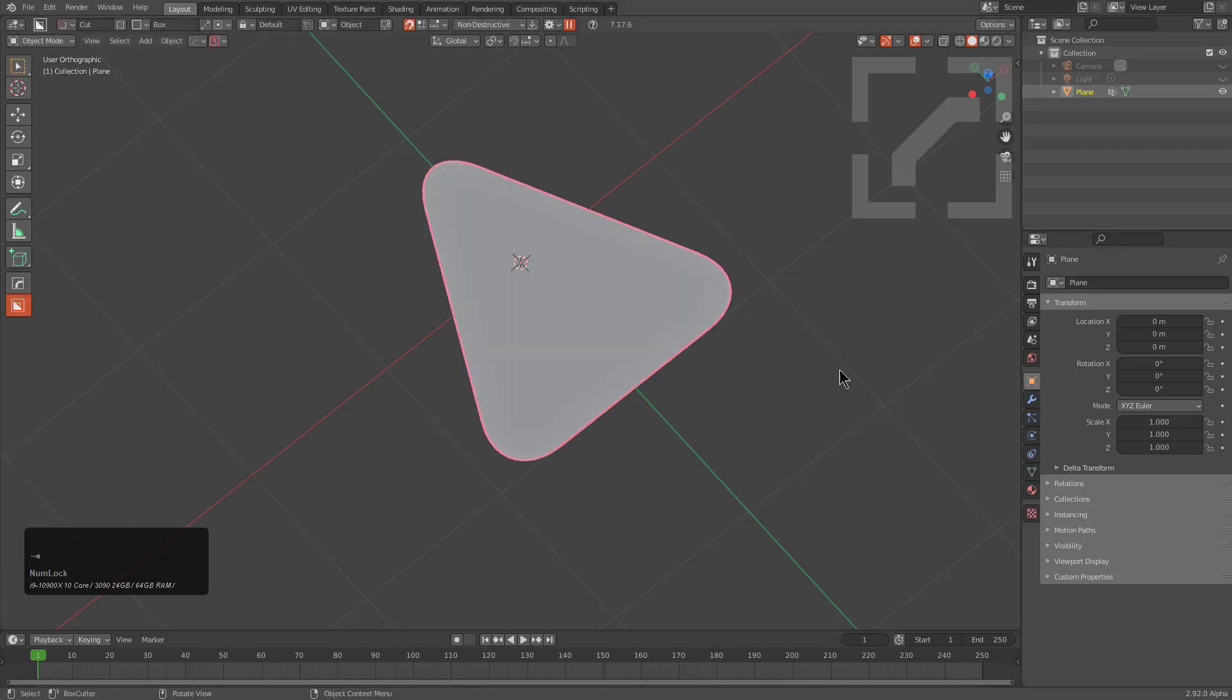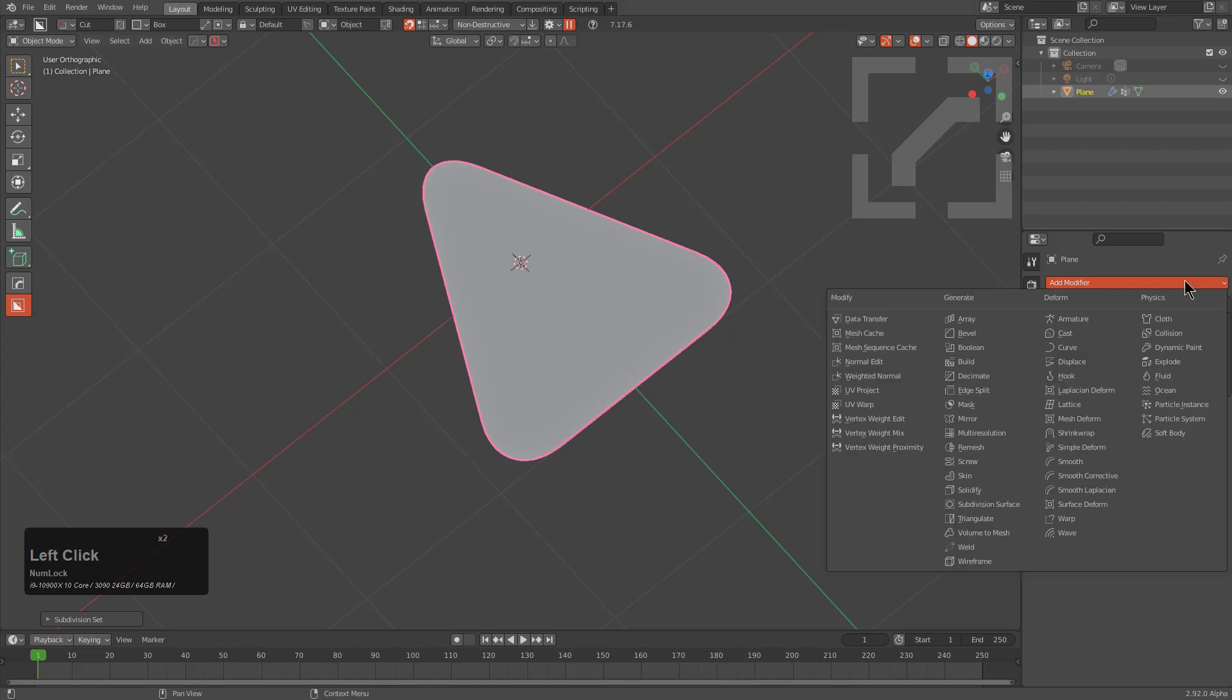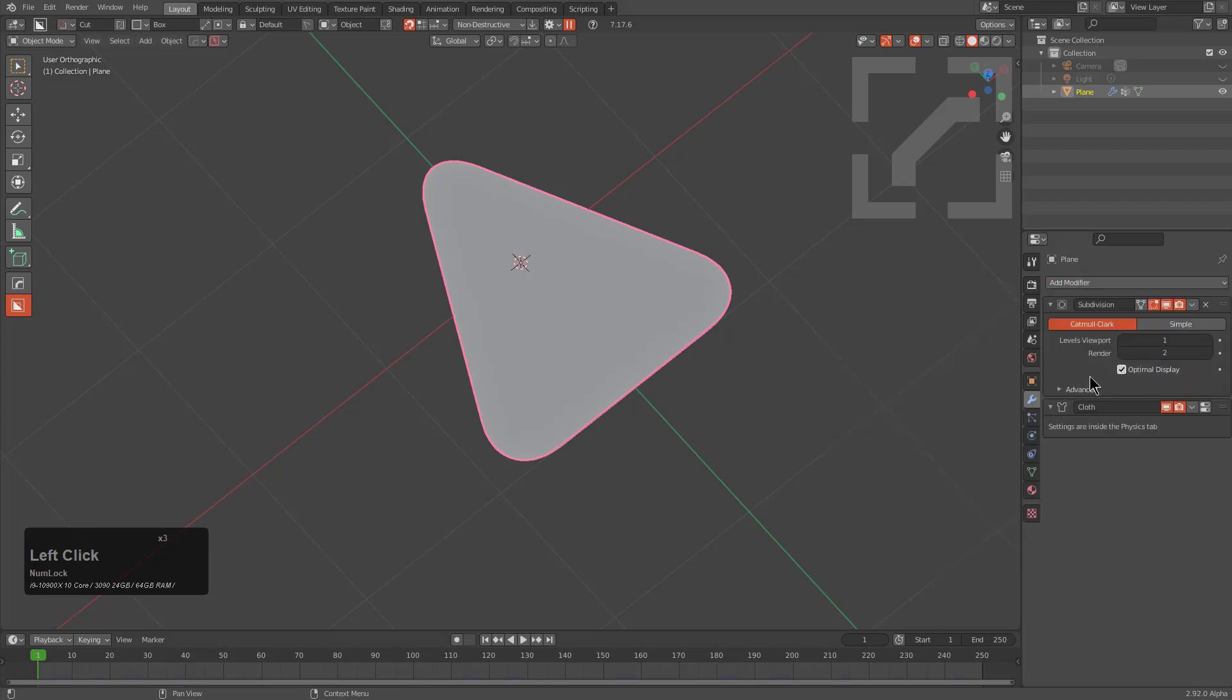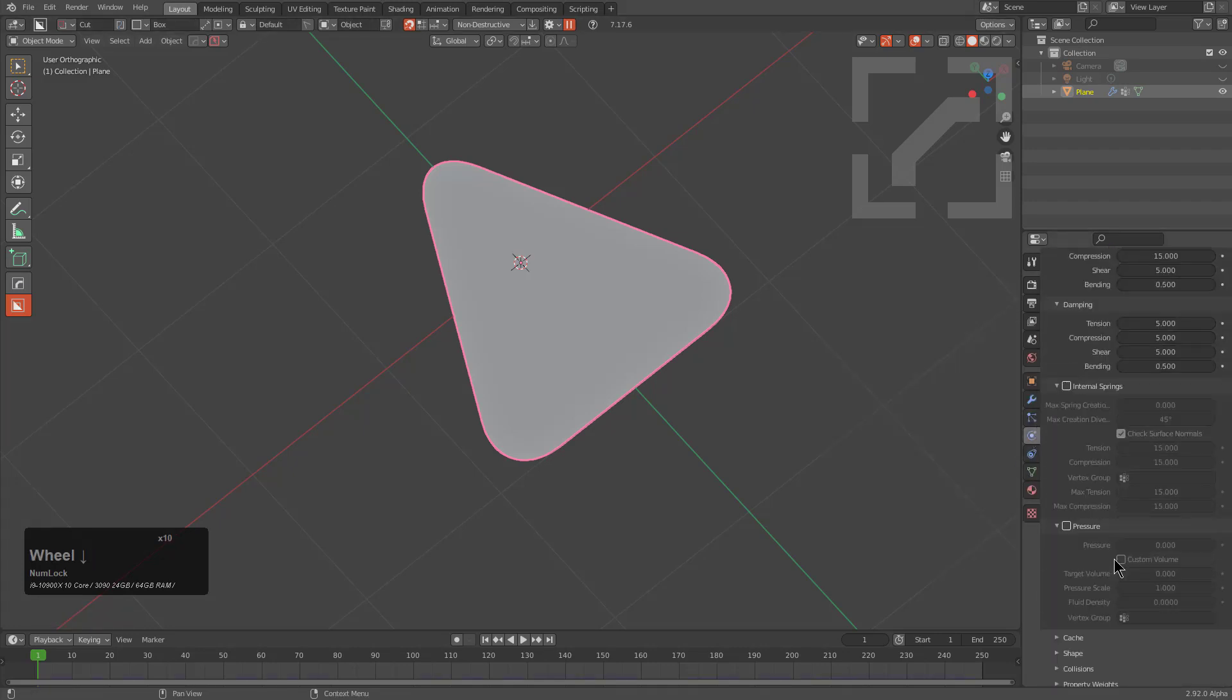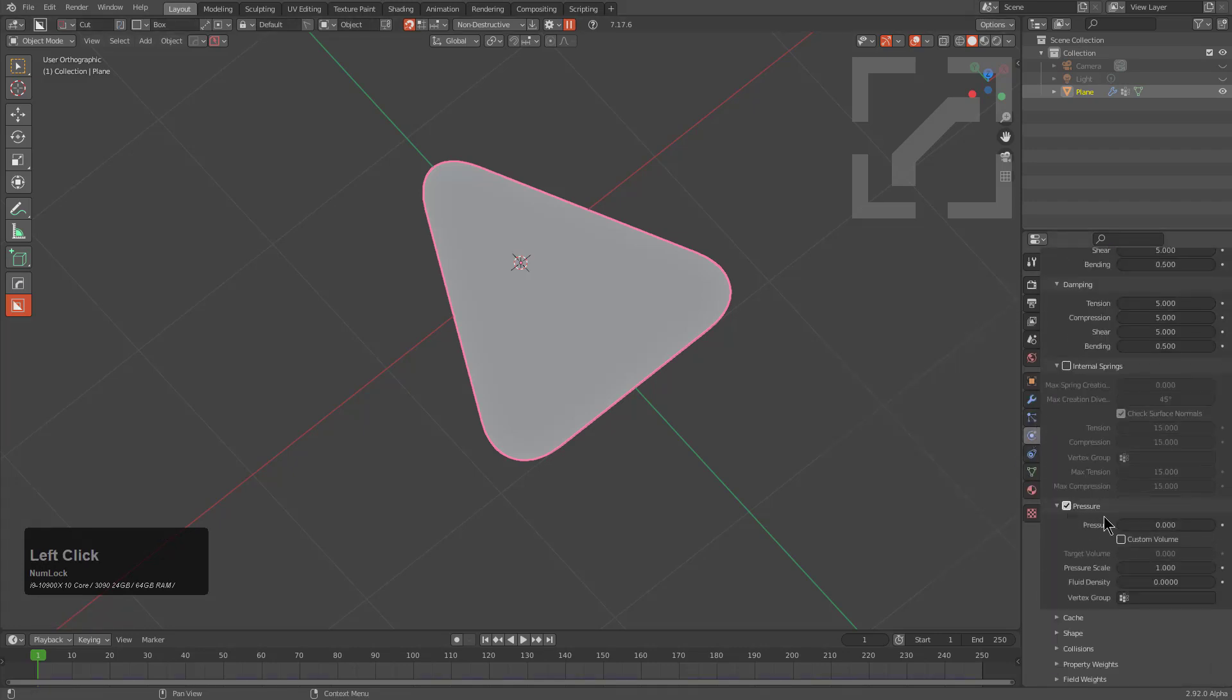First we'll put a subdivision modifier on it, then we'll put a cloth modifier. From here we can go to our cloth settings and begin having some fun.